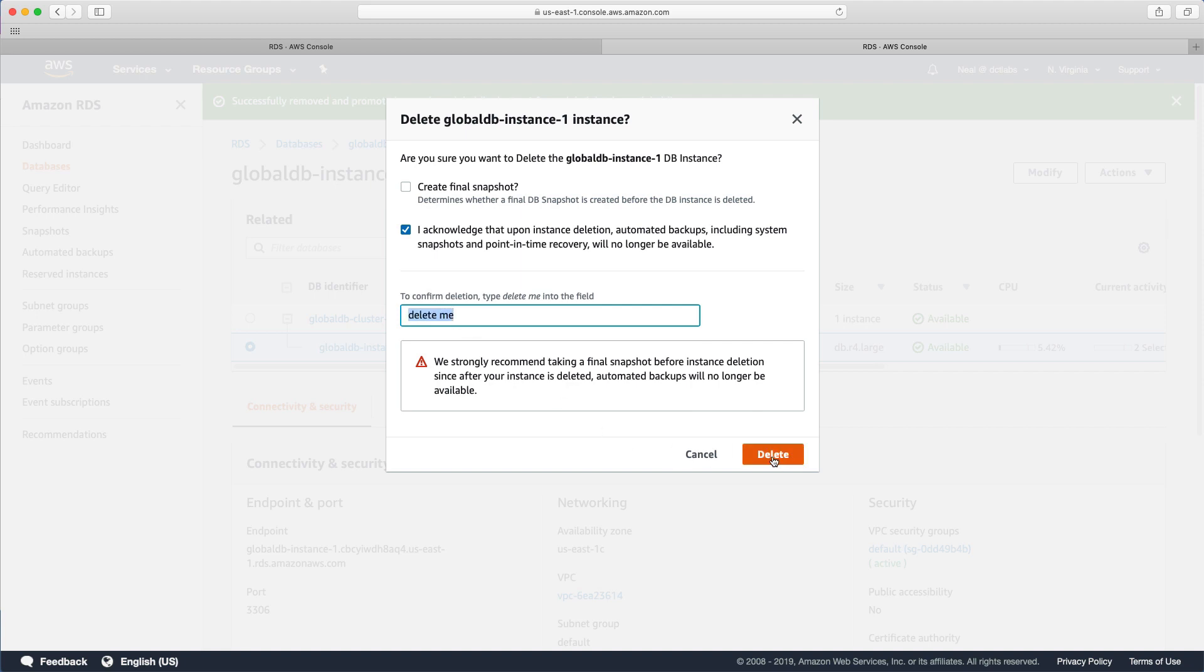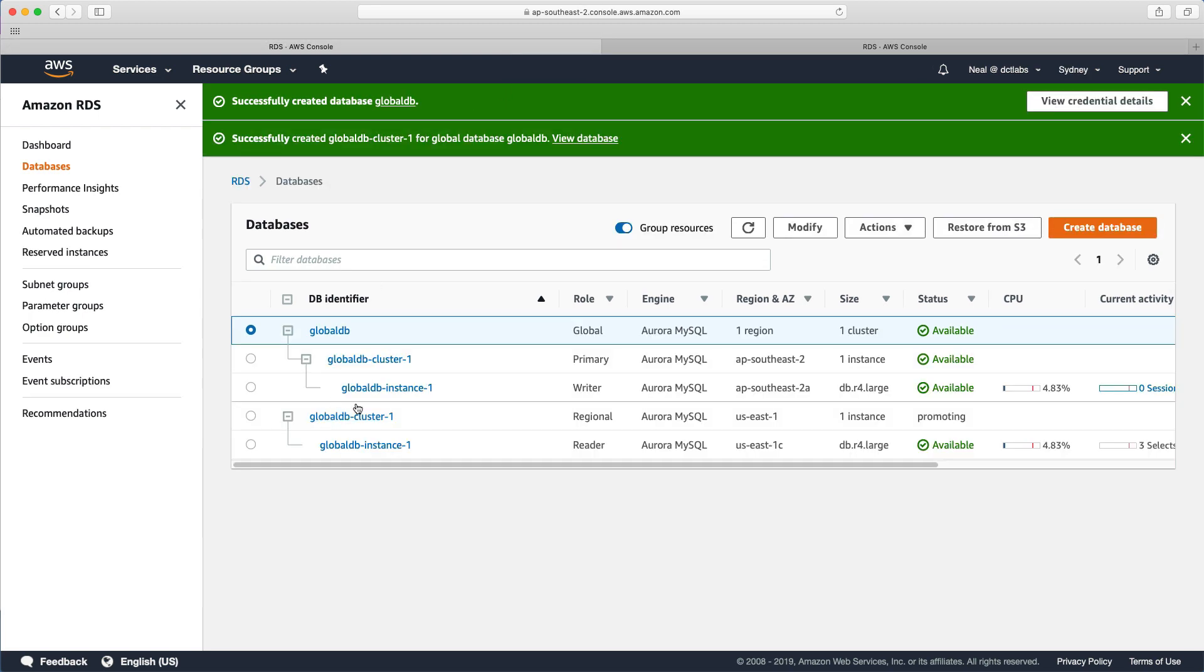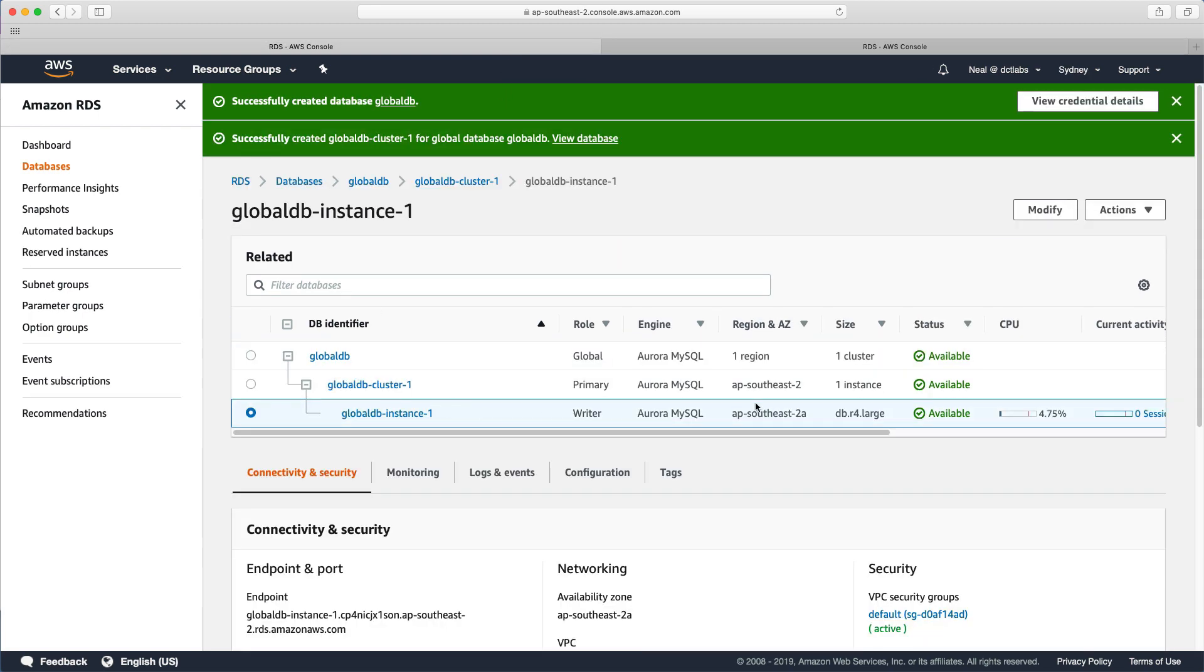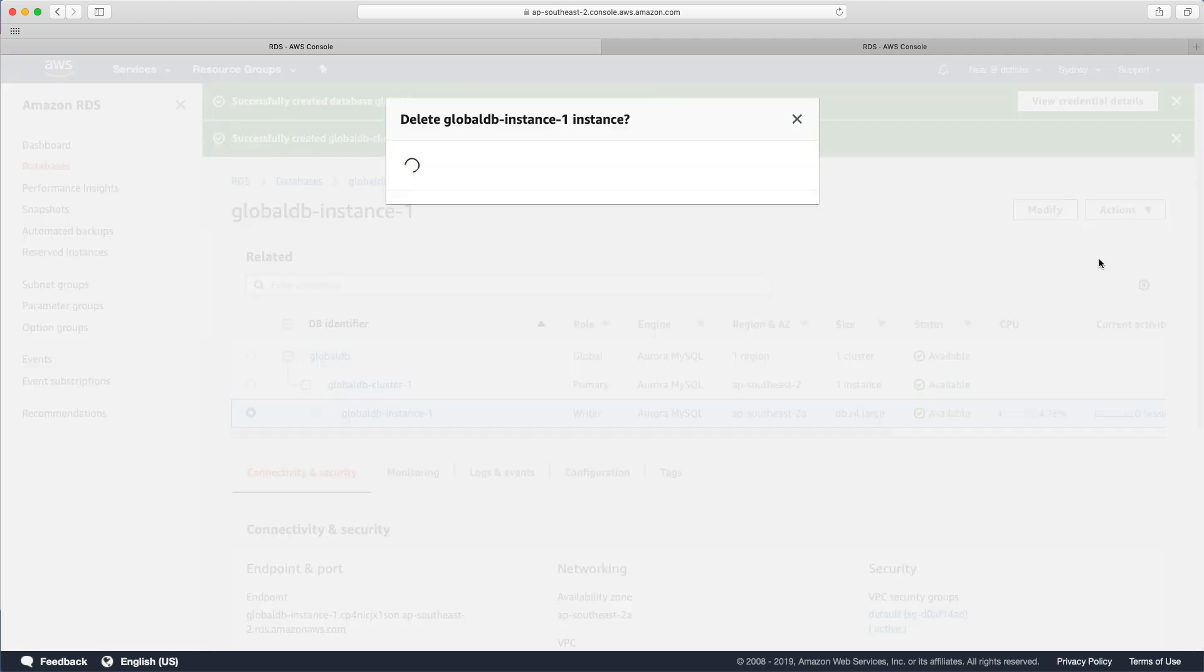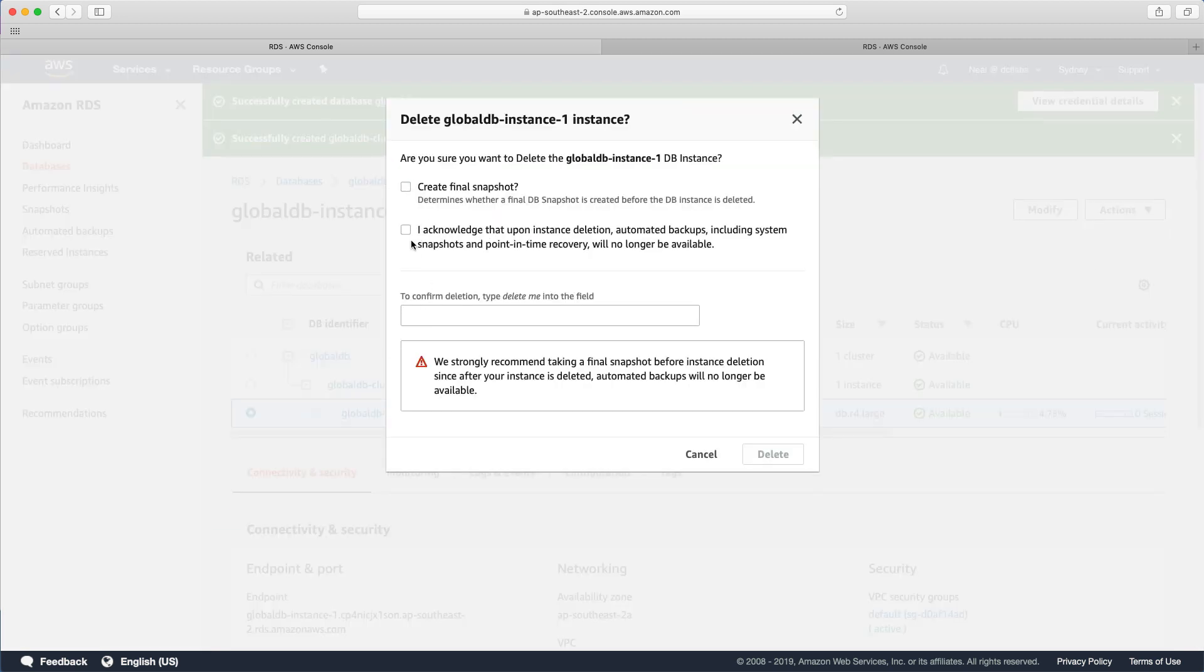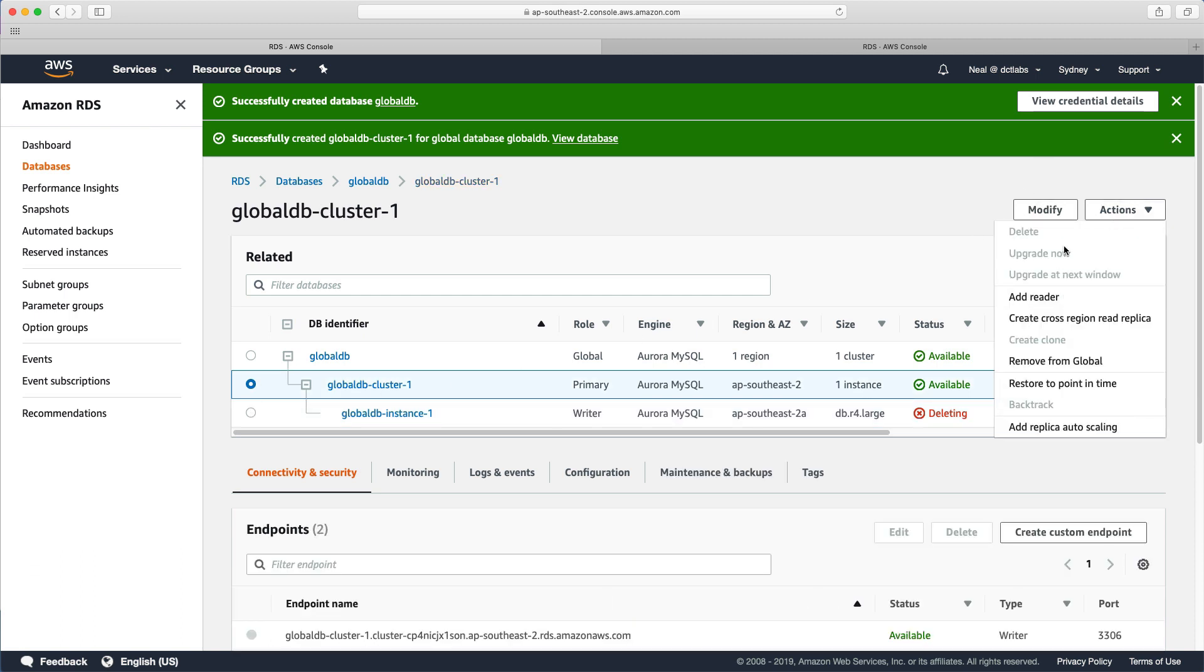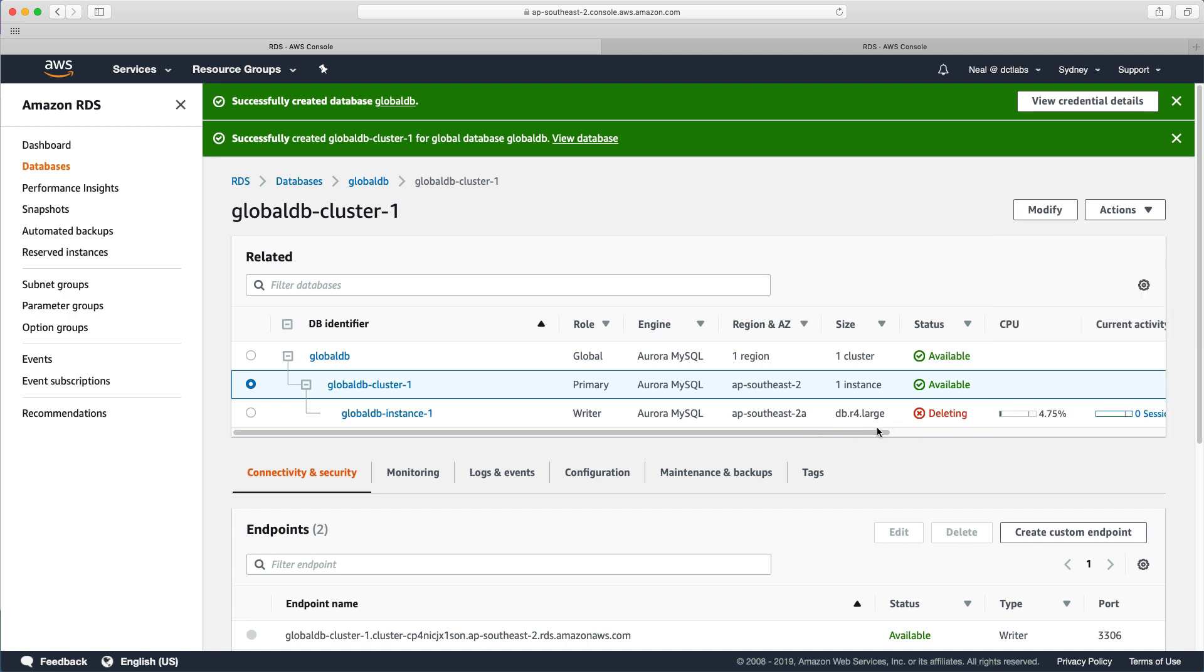And we'll then need to go and do the same thing for our databases in the Sydney region here. And then once those have deleted, you'll then be able to go in and actually delete your clusters. That won't be available until you've got these deleted. So make sure you do because you will pay money for these Aurora databases and clean up all your resources. And that's it for this lab guys. See you in the next lab.